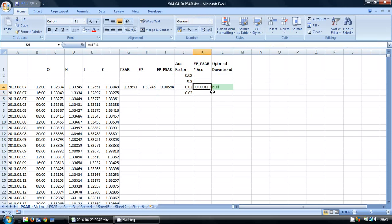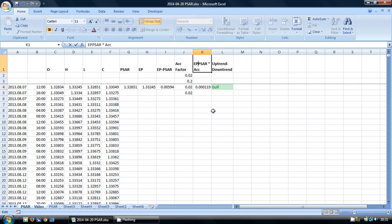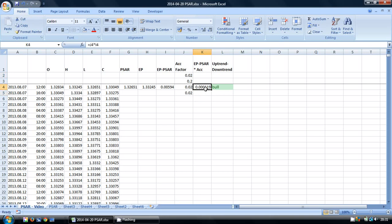So the next column is our extreme point minus our PSAR multiplied by our acceleration factor. So we can copy this down here.